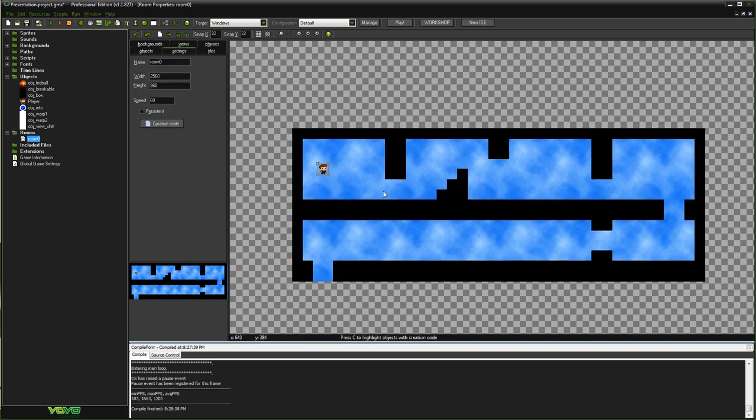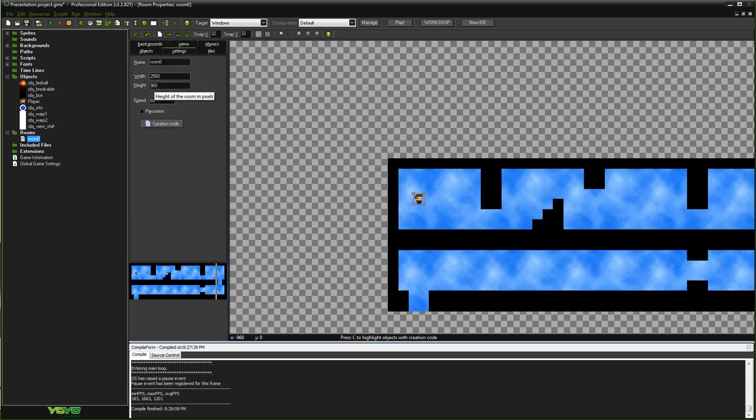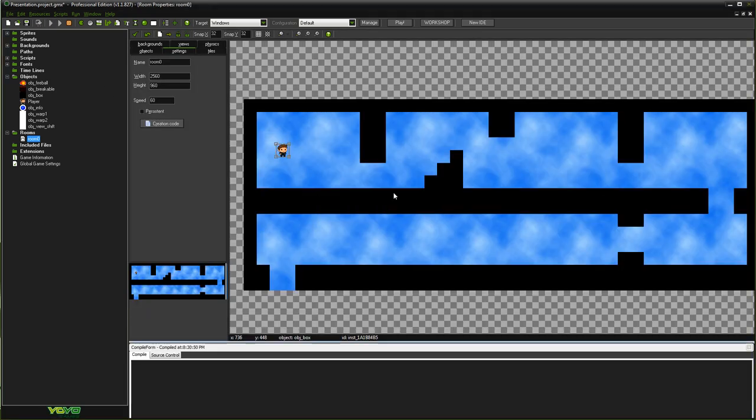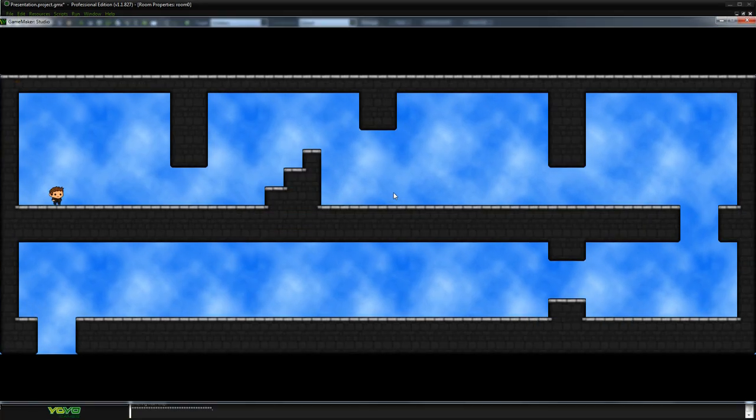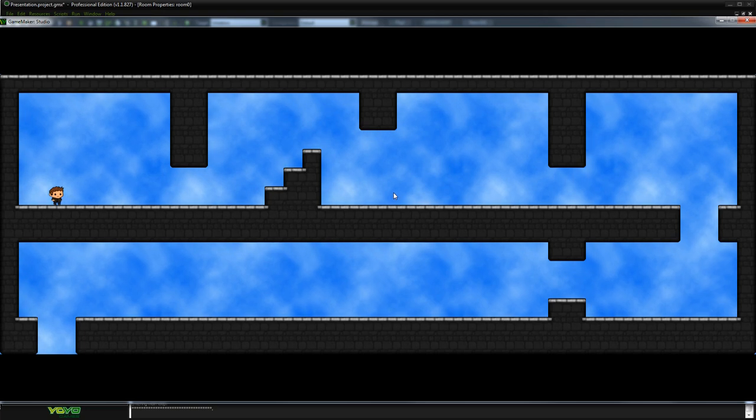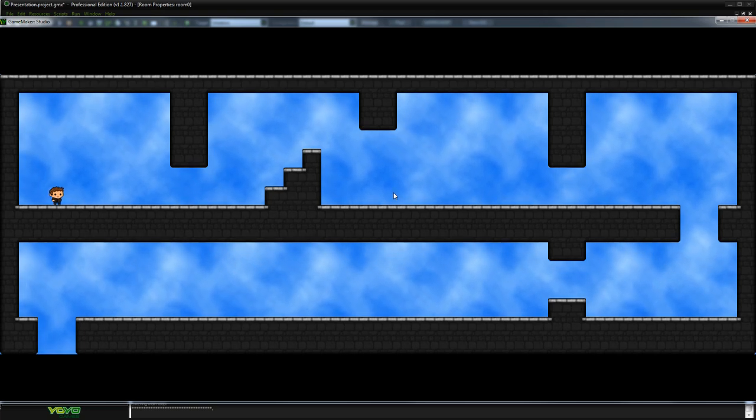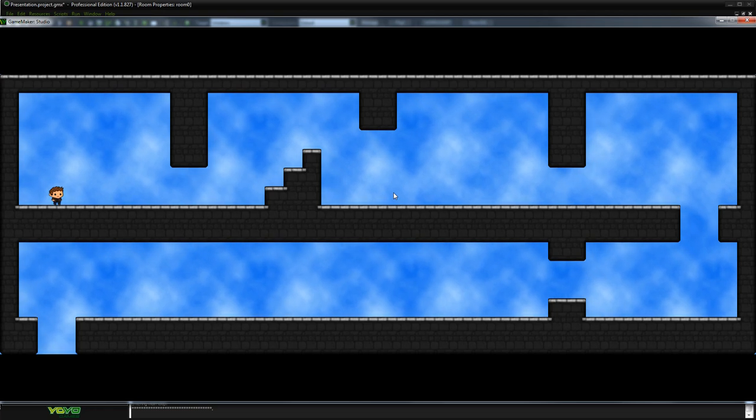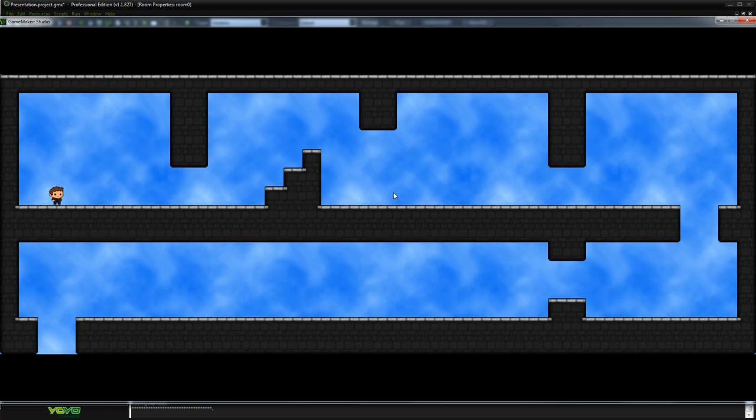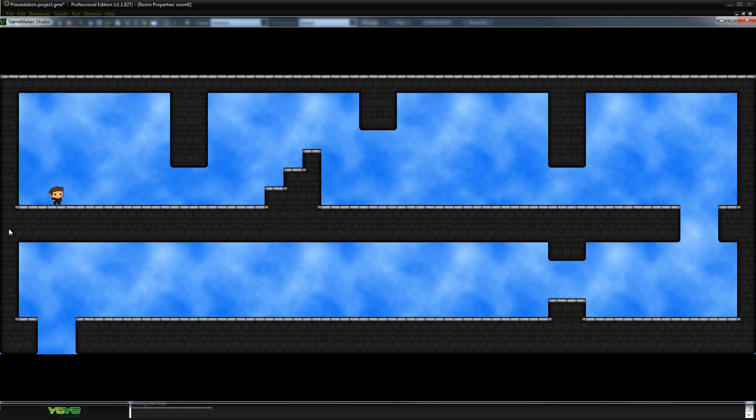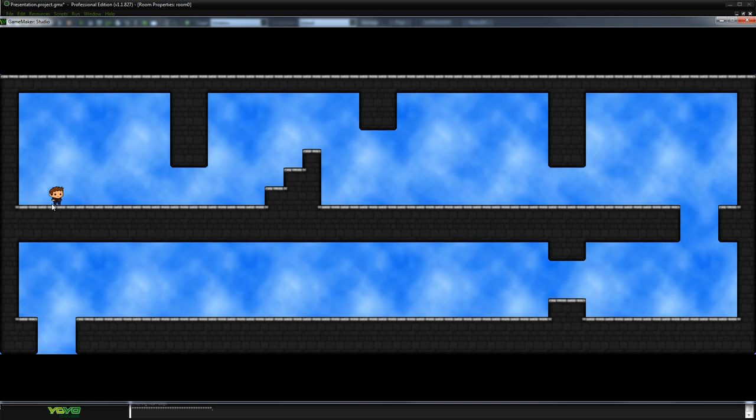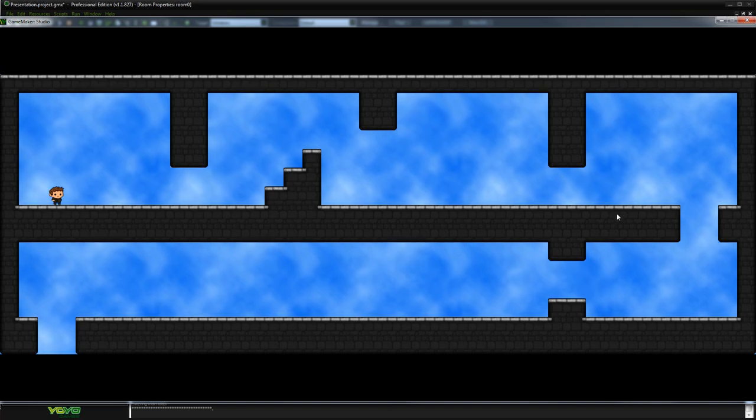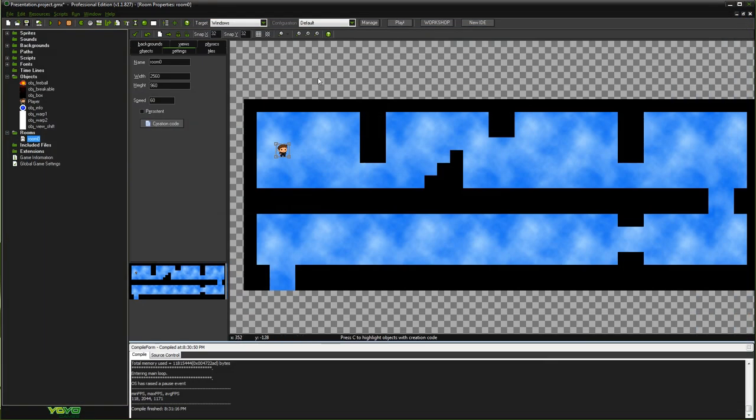So your level might be really huge. This one here I've got set up is 2560x960. Without any views set up, when you go to run the game, you're going to end up with something like this where the whole level is being rendered at once. But the room size might want to be bigger than your actual camera resolution. You might want to only view like a small area at a time and then move the player around and have that camera follow the player about. And you would do that using views.